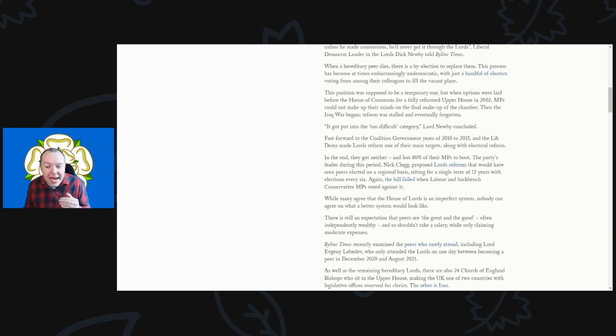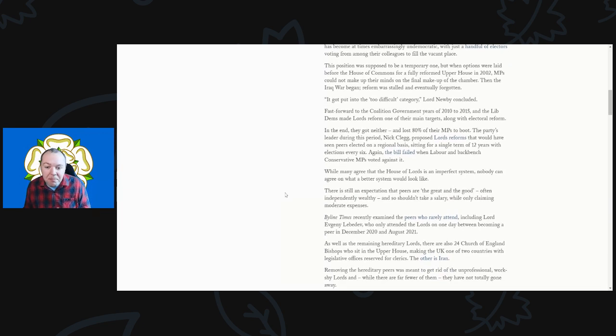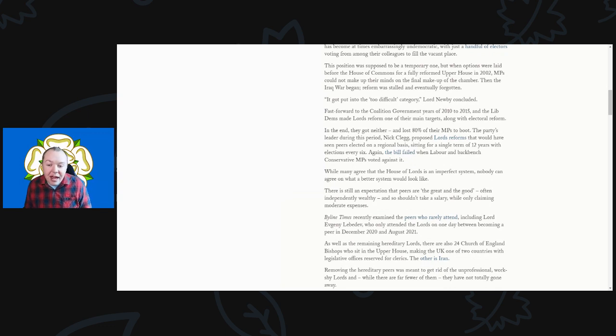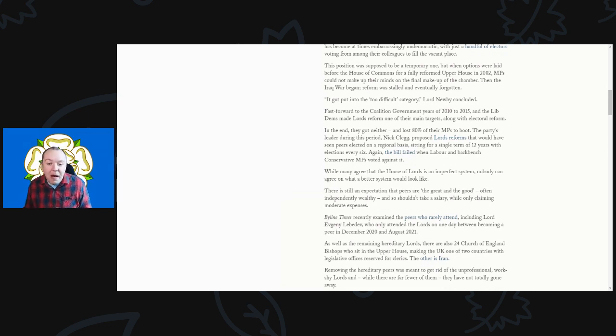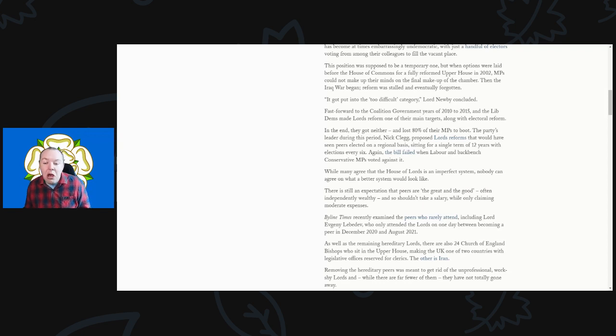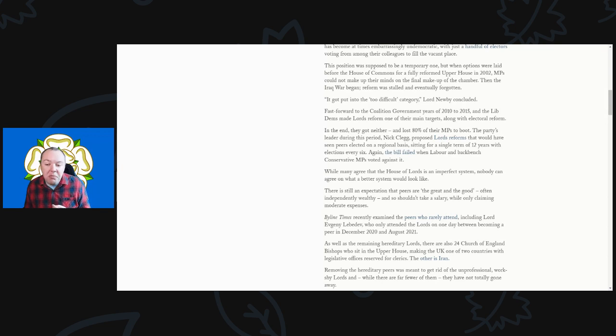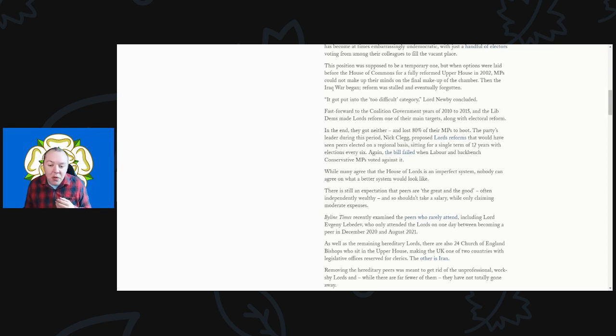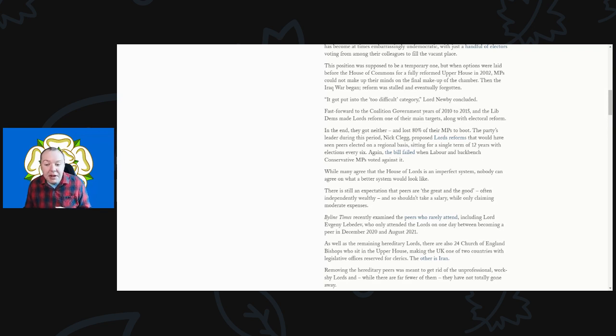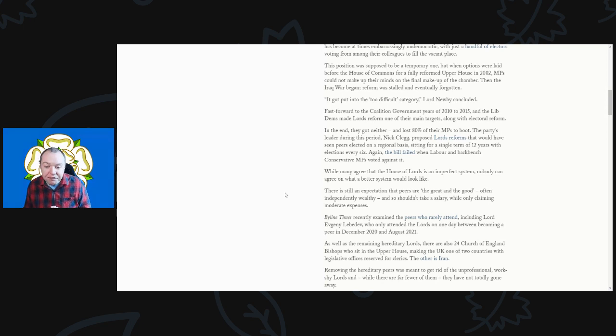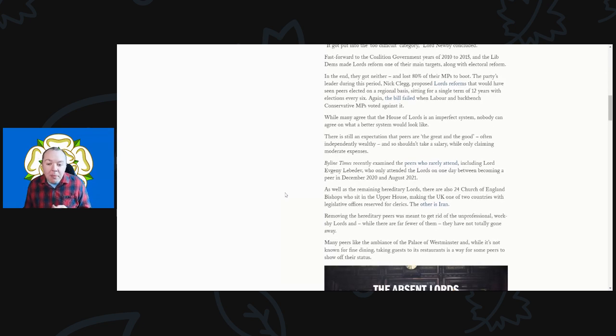Fast forward to the coalition government years of 2010 to 2015, and the Lib Dems made Lords reform their main target of electoral reform. In the end they got neither and lost 80% of their MPs to boot. The party's leader during this period, Nick Clegg, proposed Lords reform that would have seen peers elected on a regional basis sitting for a single term of about 12 years with elections every six years.